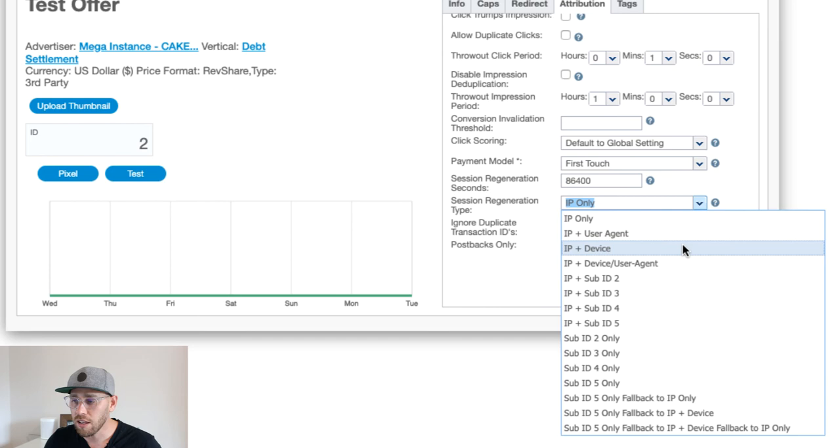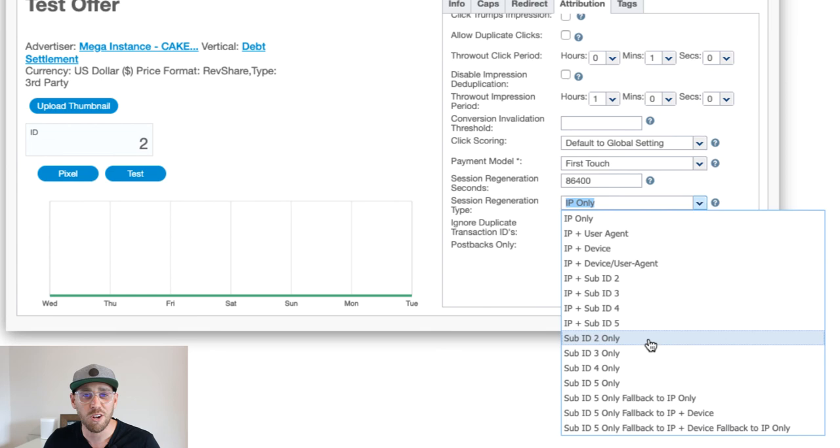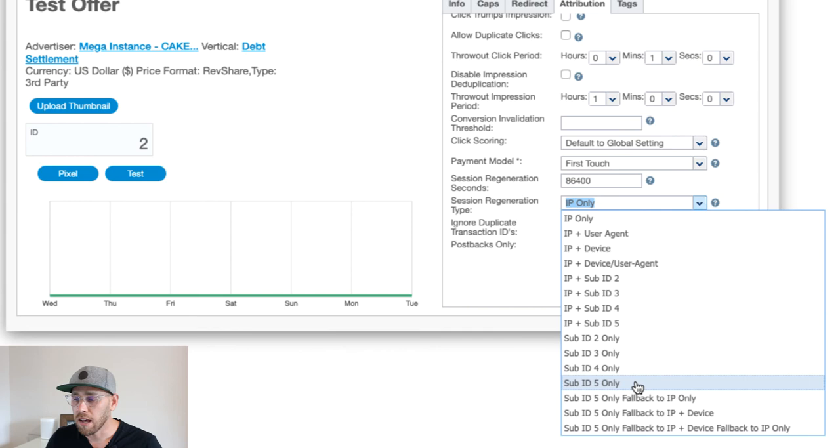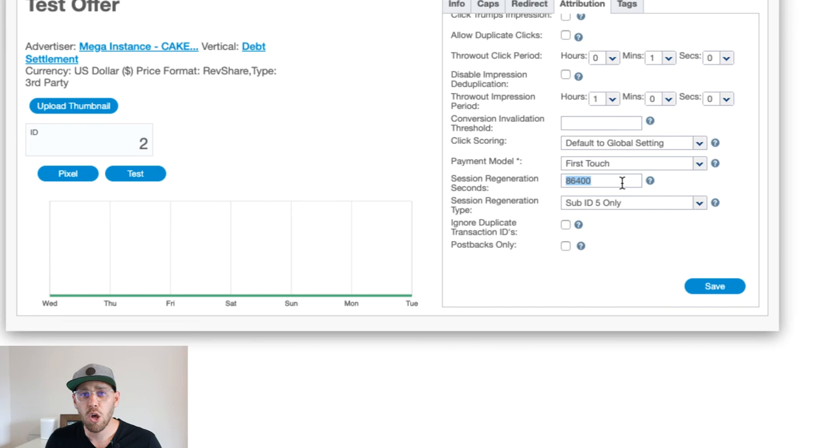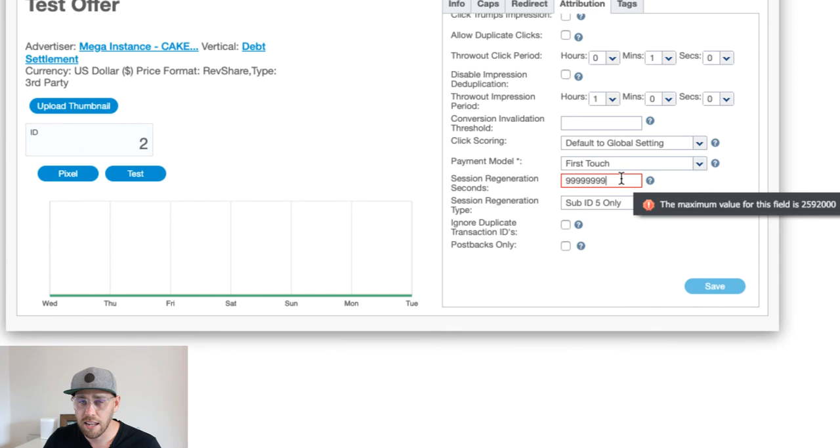You're using sub-IDs however you want to use them. We may want to use sub-ID 5 because that's the last one we offer. If I select sub-ID 5 and we go back to that seconds, you'll now notice that we can actually put in up to 30 days. If I put in a bunch of numbers here, it's going to tell me the max I can do is 2,592,000 seconds, which is just 30 days. We give you that granular control, so you can select however you want.